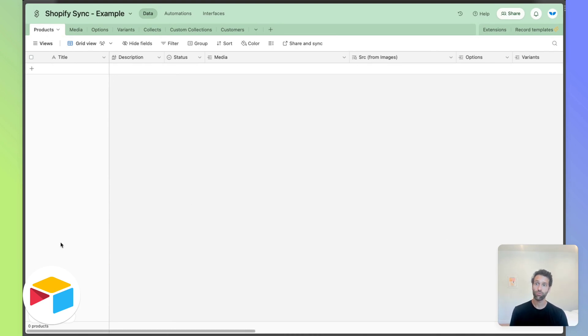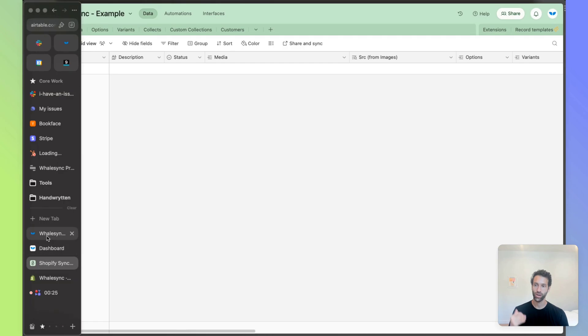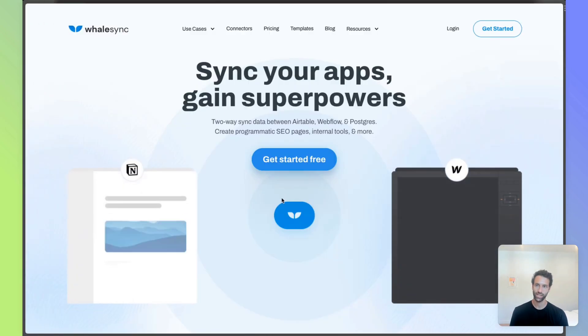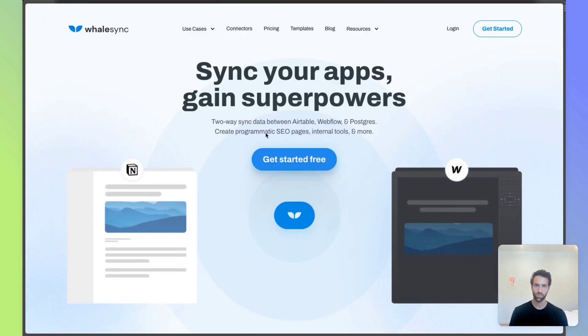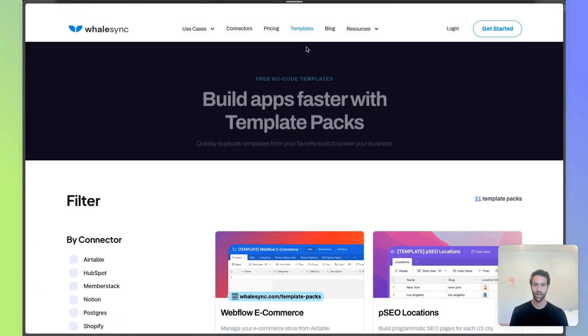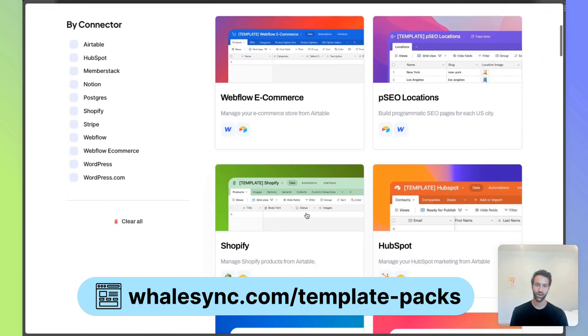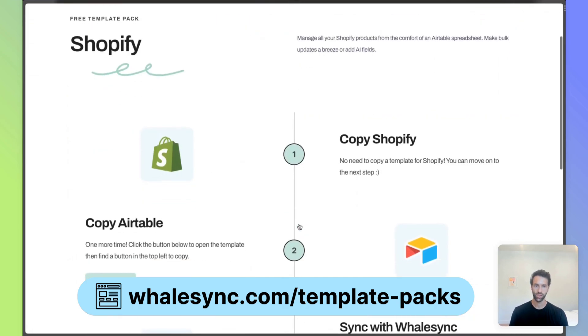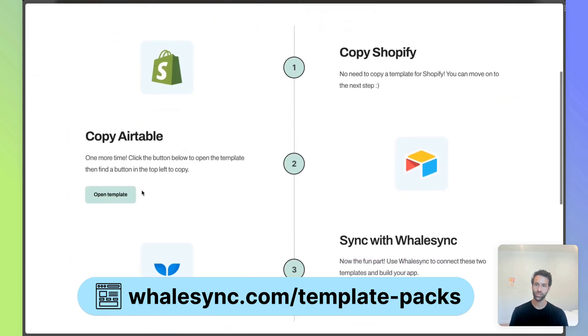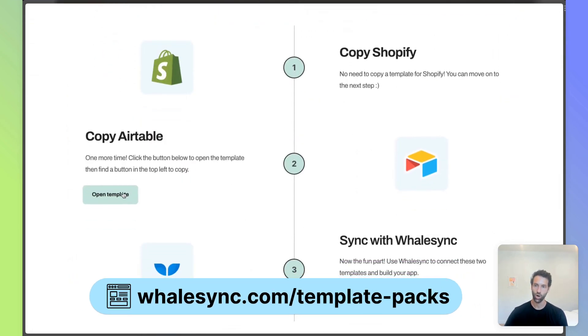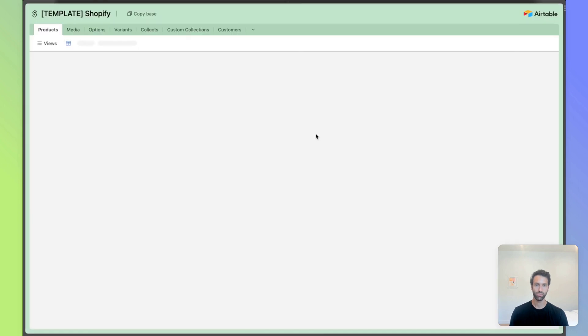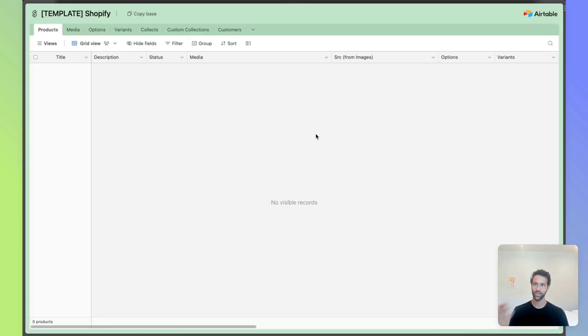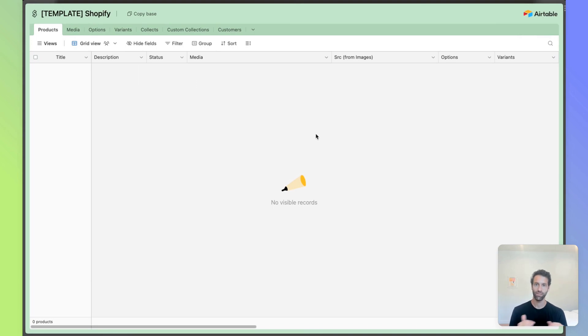To do that really easily, we suggest going to whalesync.com, going to templates, and then clicking on our Shopify template. So from here, you can literally just click this open template button for Airtable and copy our template. It will have all of the tables and all the fields you need to have Airtable set up for syncing.